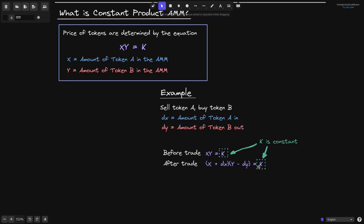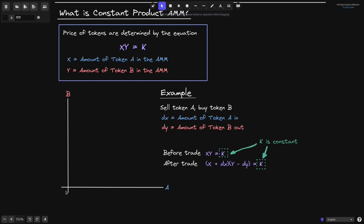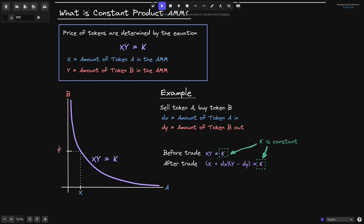Let's take a look at what this would look like on a graph. The horizontal axis represents the amount of token A in the AMM, and the vertical axis represents the amount of token B in the AMM. The graph of x times y equals k looks like this. Before the trade, the amount of token A is somewhere over here and the amount of token B is somewhere over here. When we sell token A, token A is coming in, so x is going to increase by dx and it moves to the right.